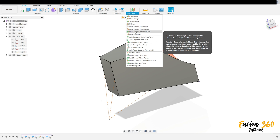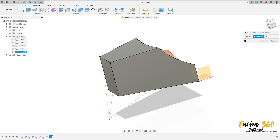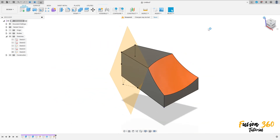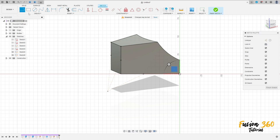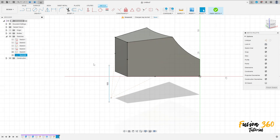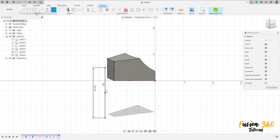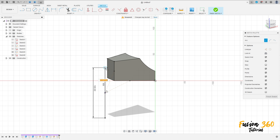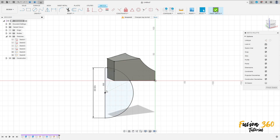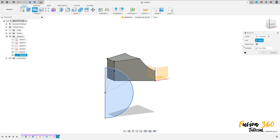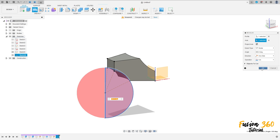Go to construct and select 'plane through three points'. Select this point, this point here, and this point here, press OK. We have this plane here. Now go to create a sketch, select this new plane here. Select the line, remove the 3D sketch here, make a line here. Go to constraint, select midpoint. Go to dimension — the distance here is 100 millimeters. Go to create, arc, center point arc, click here at this point and this point here, make an arc. Finish the sketch. Go to revolve — the axis is this axis here, operation cut, press OK.